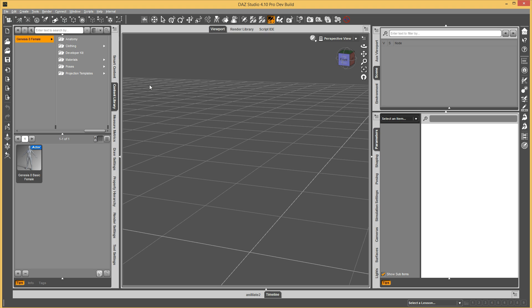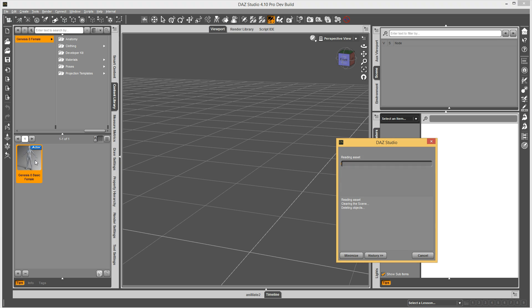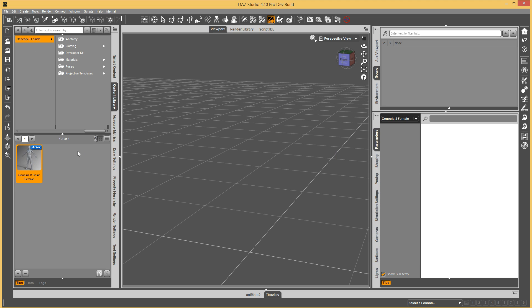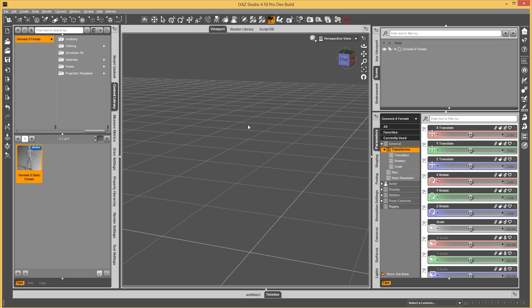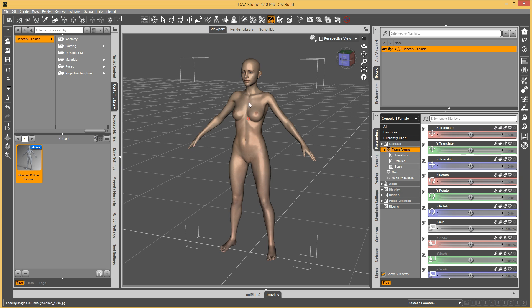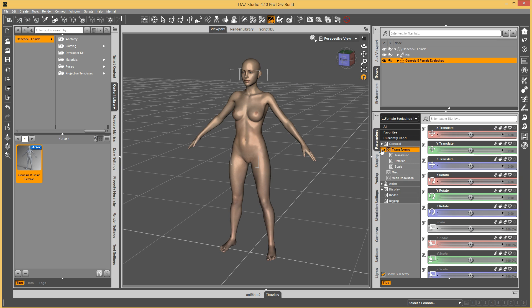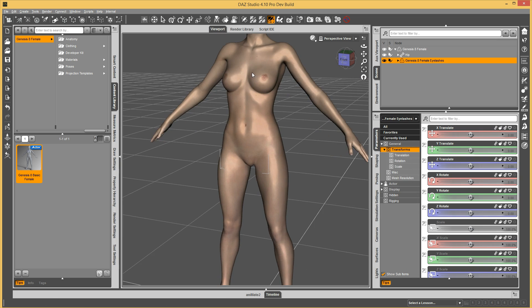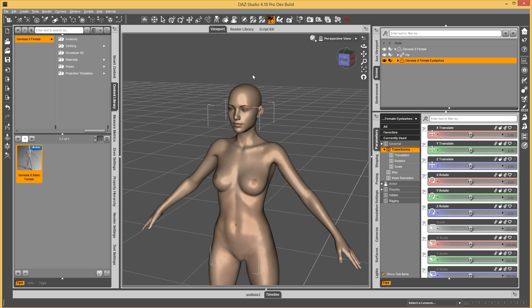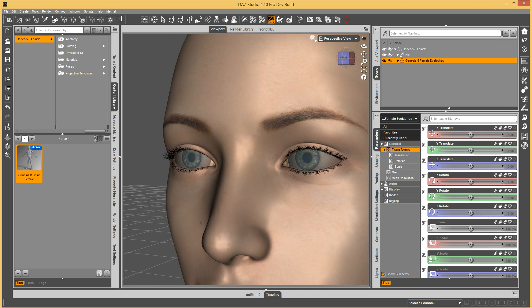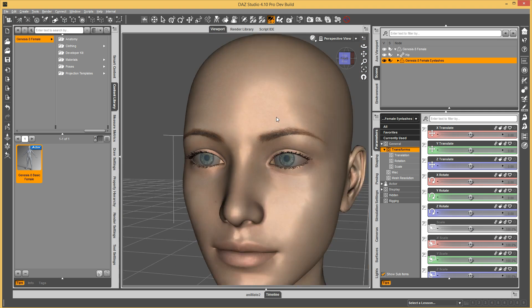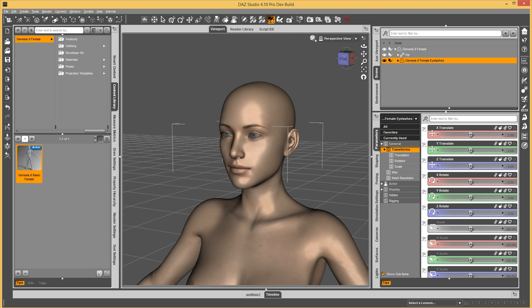First of all, I'll just show you it in action. So I'm going to load this Genesis 8 basic female preset. Now that she's loaded, you may notice here that we have the eyelashes loaded automatically. This was not a scene subset or a scene file, this was the character preset.